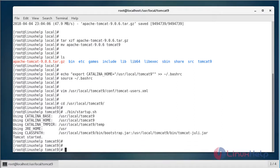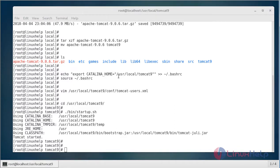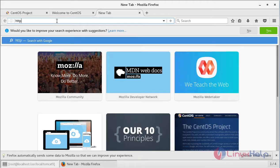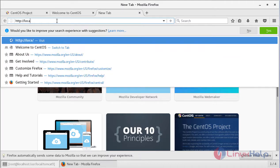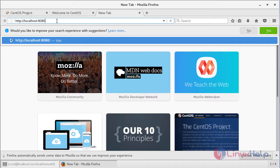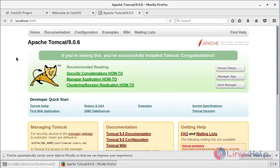Now you can access the web browser to access Tomcat. After opening your browser, just enter the following URL: localhost port number 8080. If you see this page, Apache Tomcat has been successfully installed on your machine.